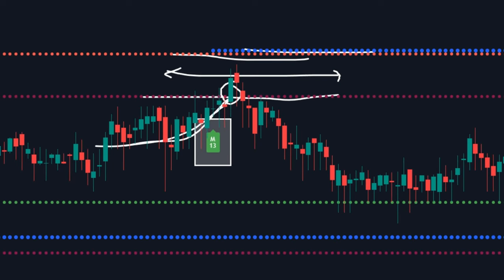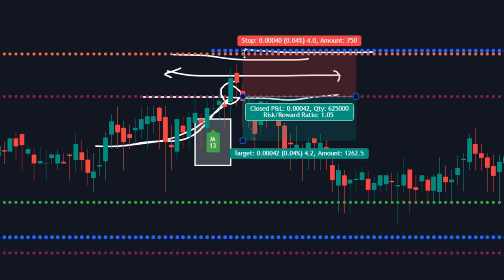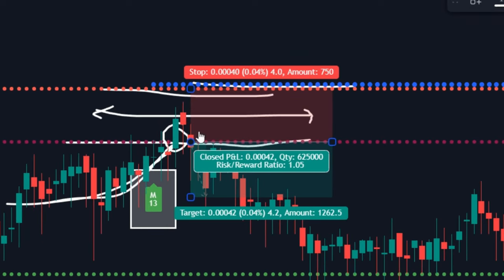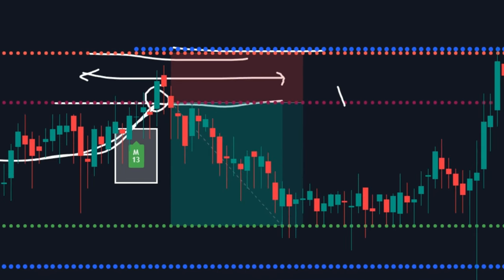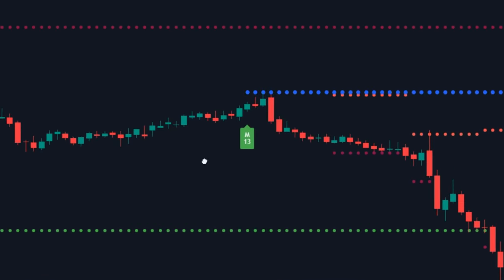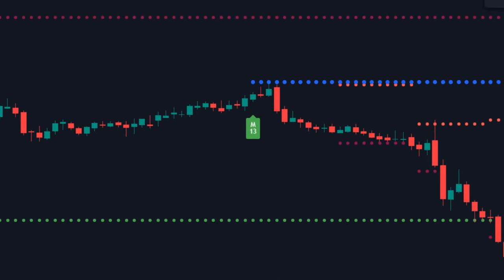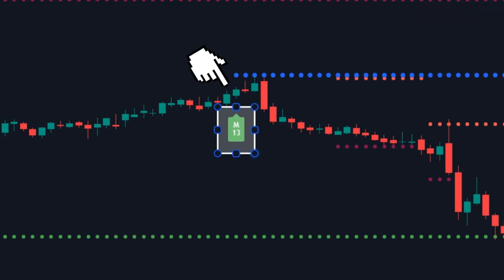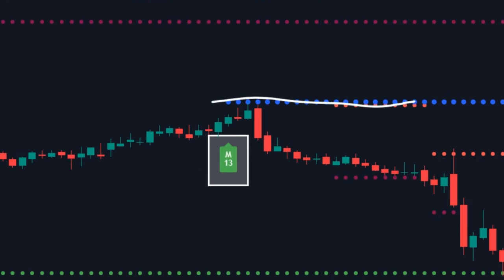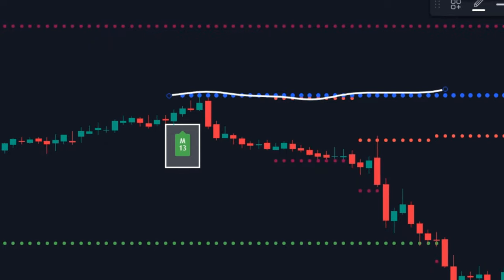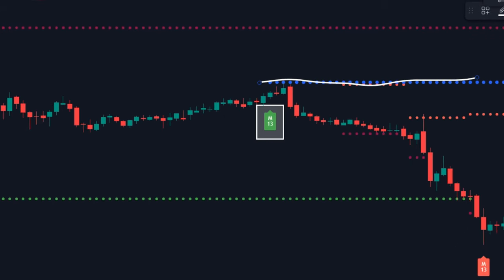Once you see the market bounce back from these lines, wait for a new candle to form and execute your trade on a fresh candle. Check out this example — here is a clean green signal. We'll wait until the market reaches this blue resistance line. Once it's there, we'll wait for a bounce.